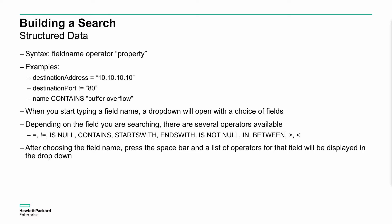We can use lots of different operators: equals, not equals, is null (if it's blank), contains, starts with, ends with, is not null specifically, in, between, and greater than and less than. We can use combinations of those to create these rather quite sophisticated structured searches on the fields.